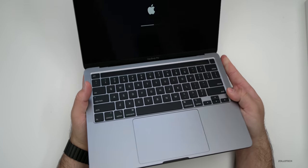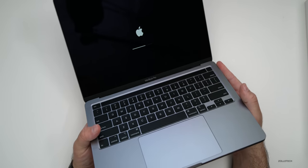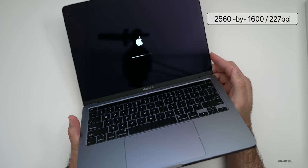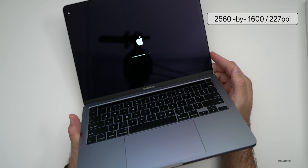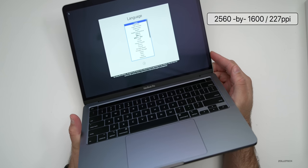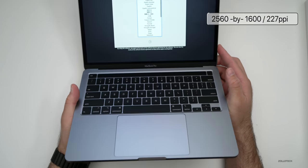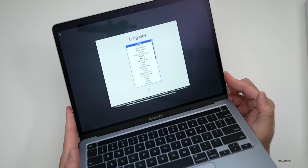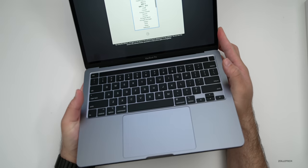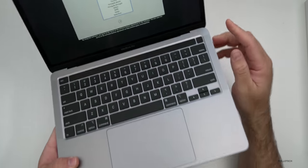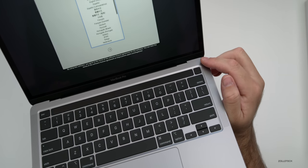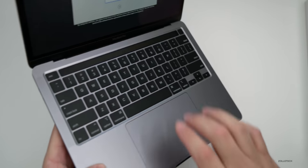Now the display is the 13 inch retina display with True Tone. It's 2560 by 1600 with 227 pixels per inch. It also still has that 720p FaceTime camera in the front, so we'll take a closer look at that in a minute.